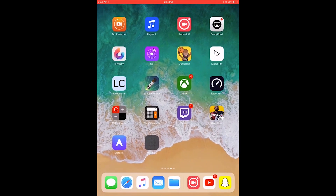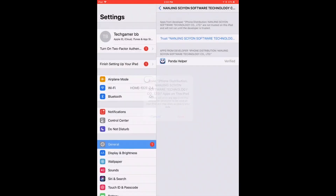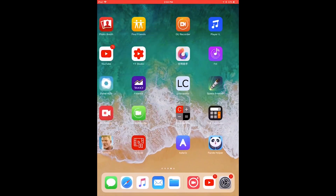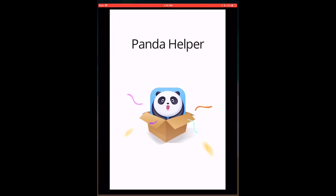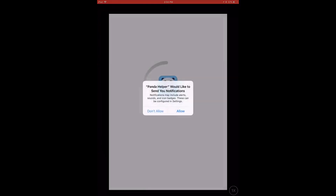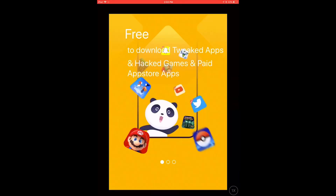It doesn't take that long. You hit Trust, then you're back at your home screen. Open it up. I'm using an iPad so it's not going to be as big a screen, but it's alright. And then you can just say Allow — I'd just say Allow if I was you.